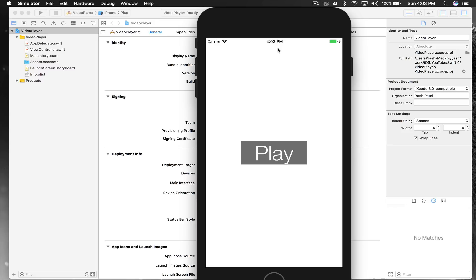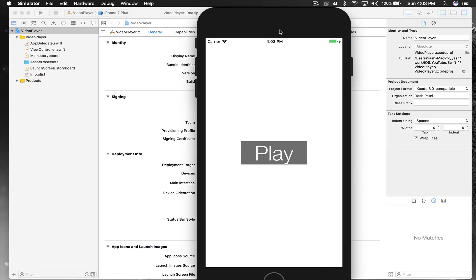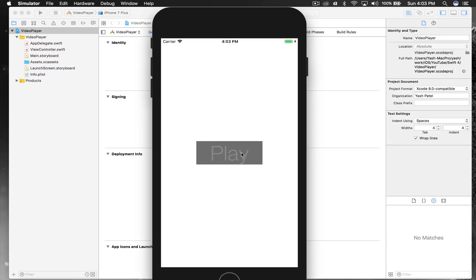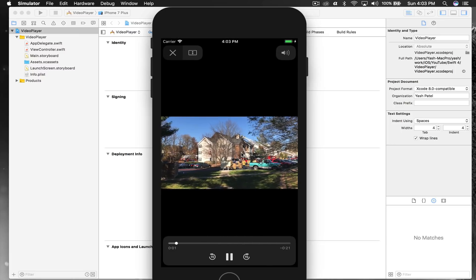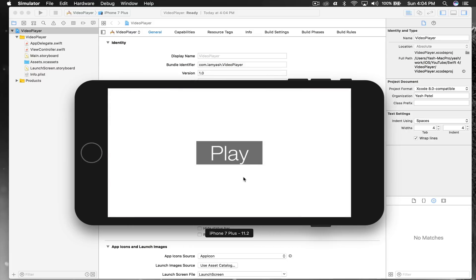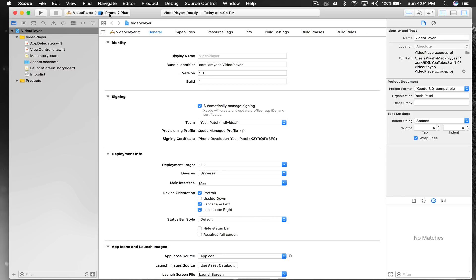Today I want to show you how to create a video player controller and play video on it. This is what we will be creating — a simple button that says Play, and when you hit play it plays a video. We can change the orientation, and if we pull down it stops. Very simple, very fast.